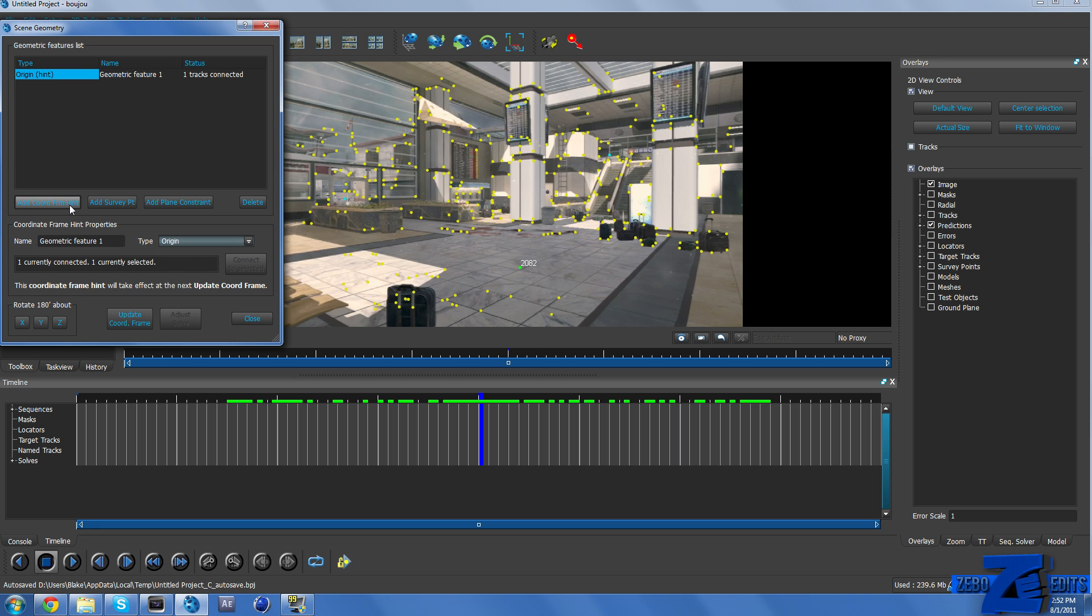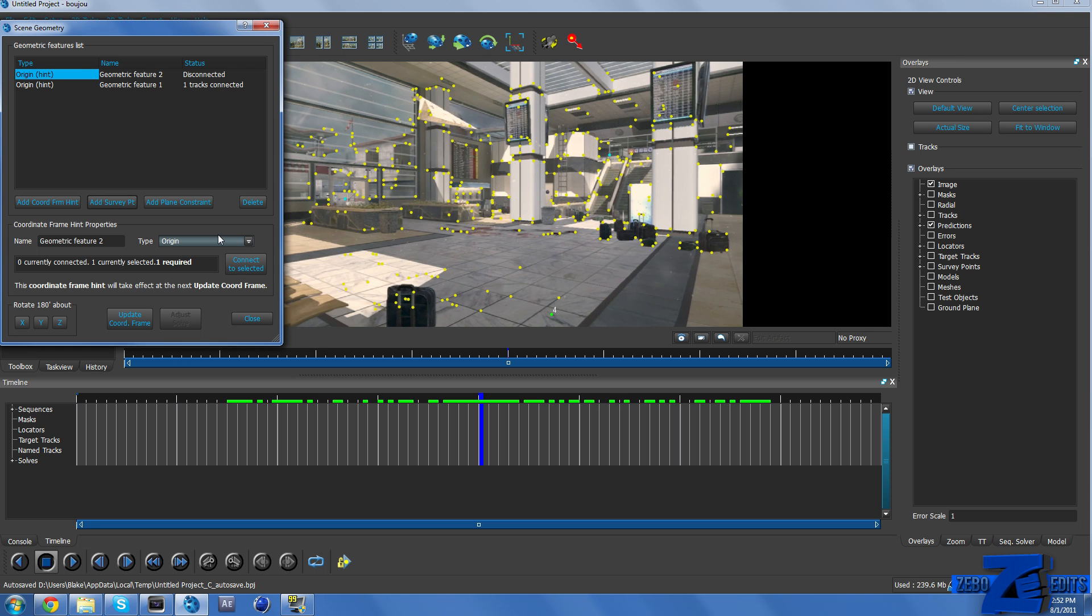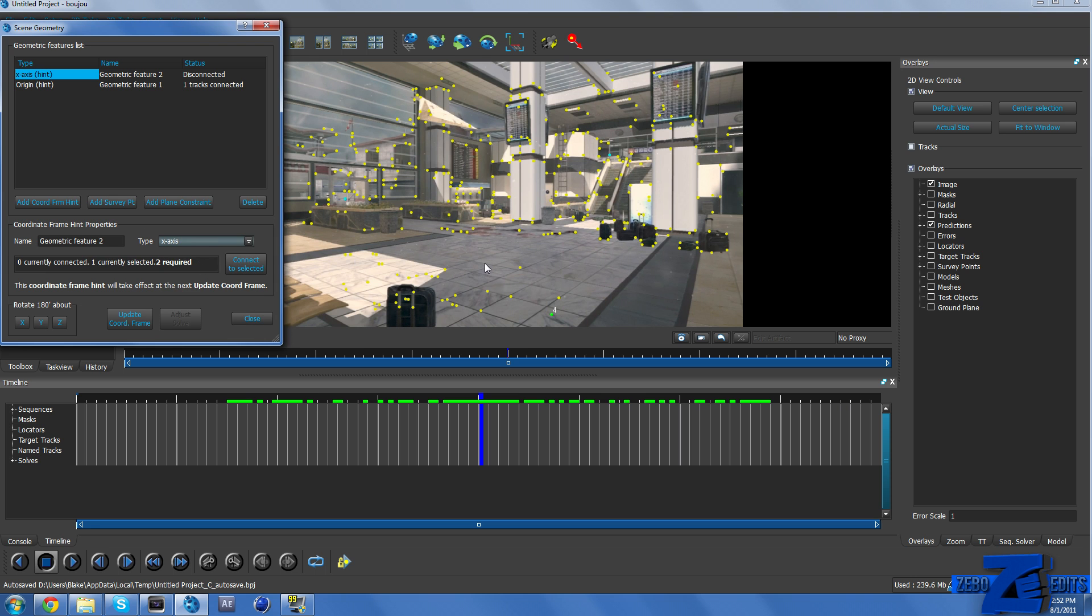And then we need to go to Add Coordinate from Hint once again. And we just need to find 2 points that are going to be our x-axis. And so x-axis runs horizontally. And so we need to find 2 points on the floor that are running horizontally. And let's just go ahead and pick those 2.